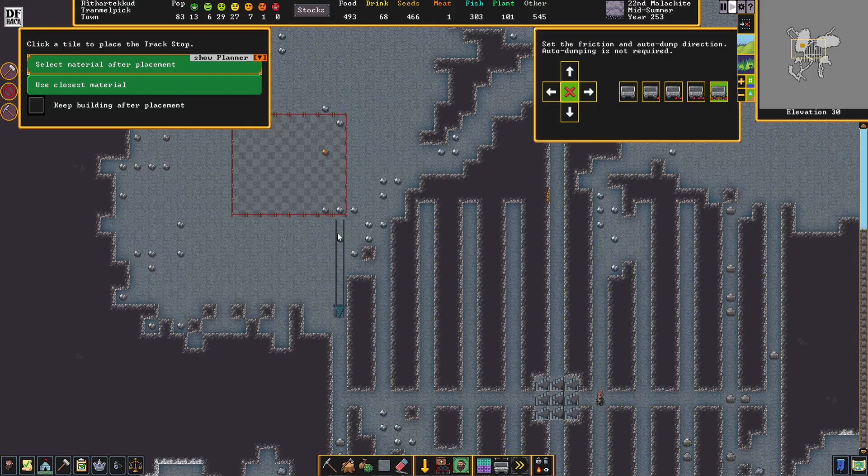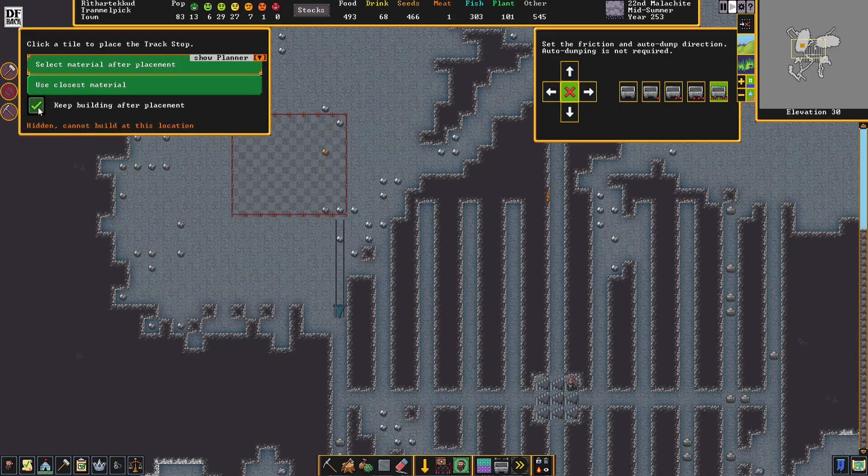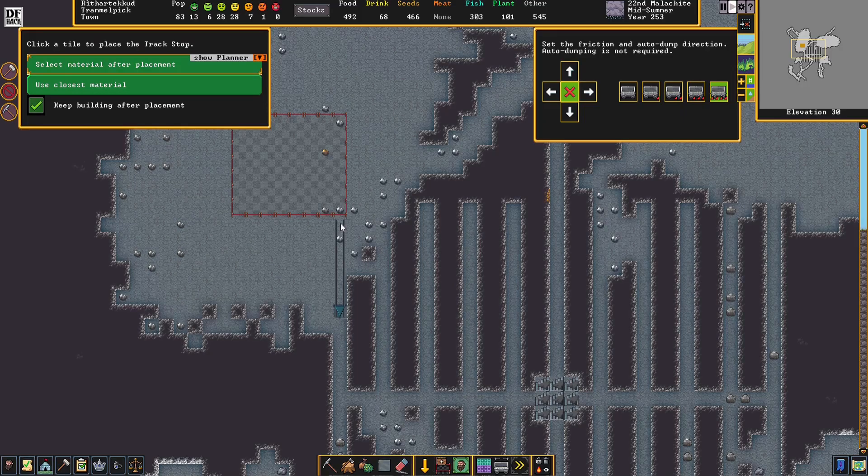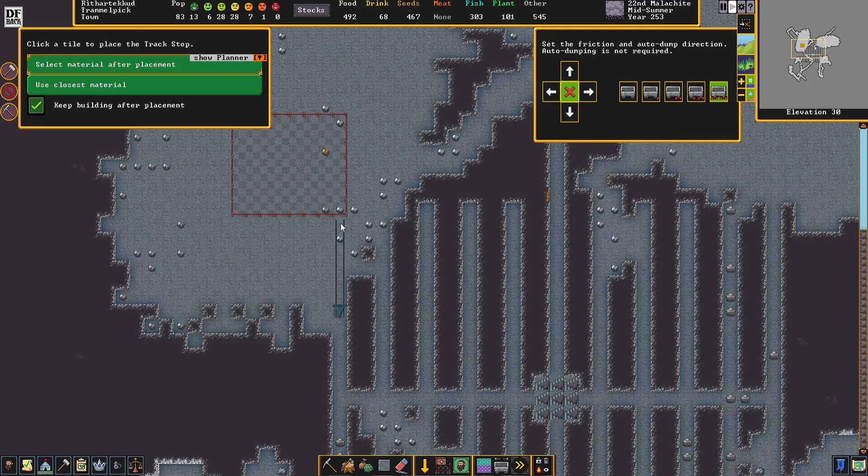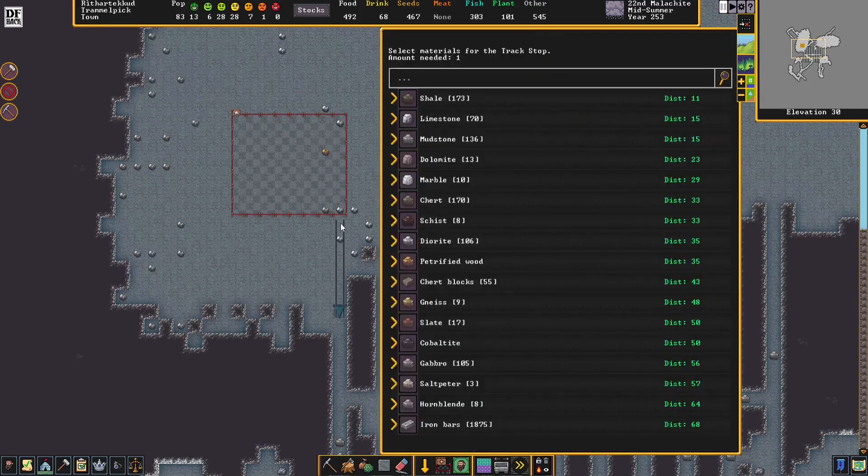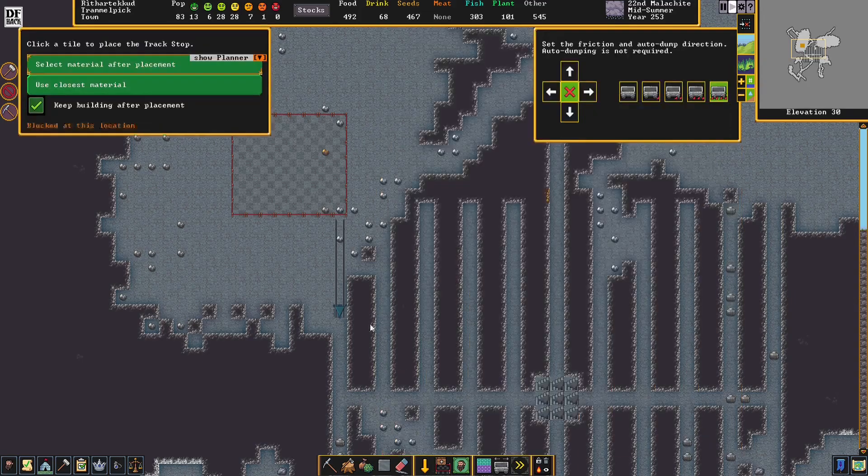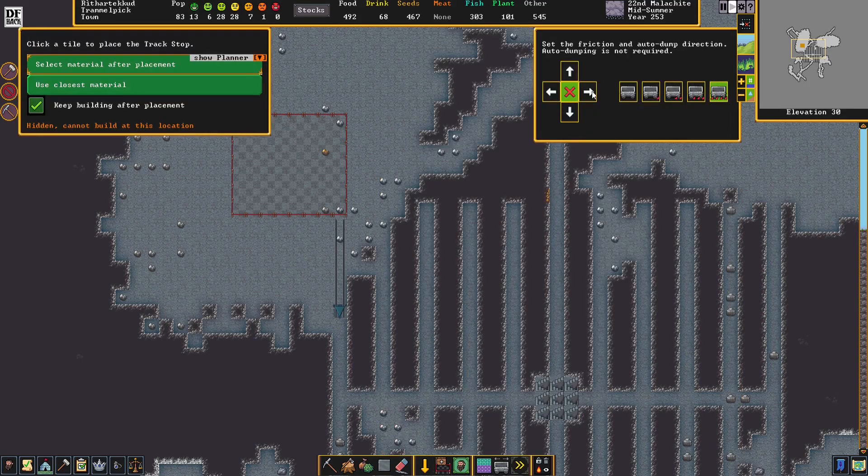While we're waiting on that, we can create a minecart stop. Of course, we want the minecart to start here, so we're going to put the stop here first. And we can just make it out of blocks.